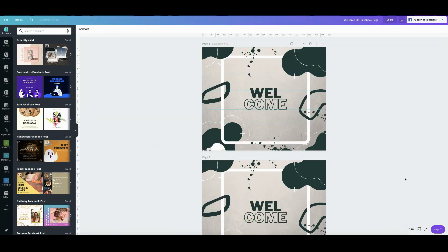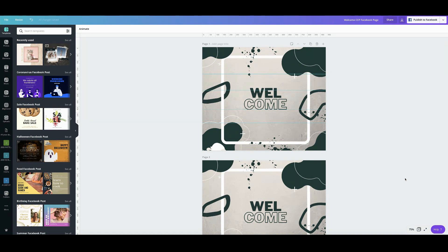All right, so just a couple of days ago this was already announced to us and we were given a go signal to spread the word and inform our community about the new feature and I'm talking about the Canva rulers and guides.